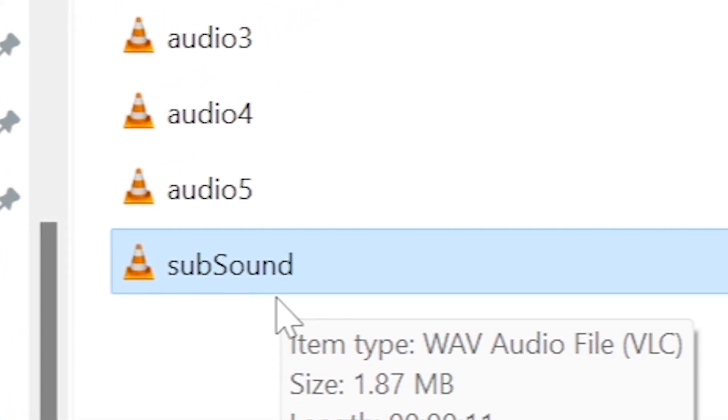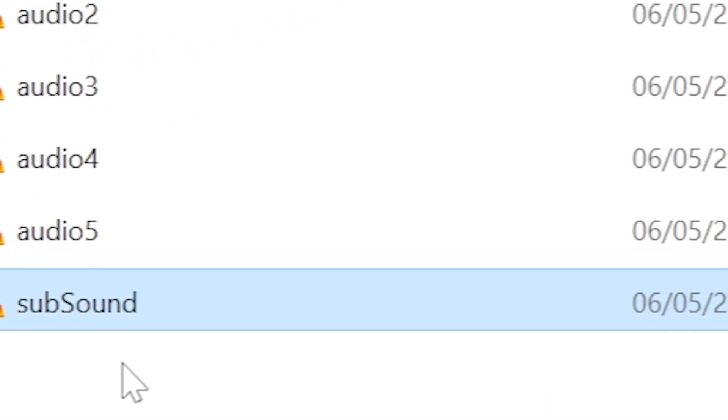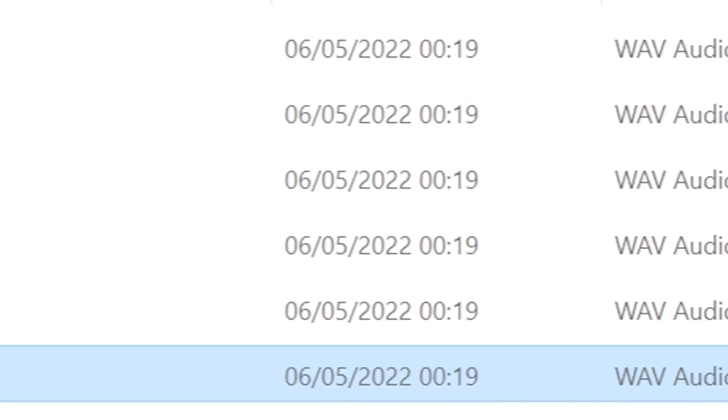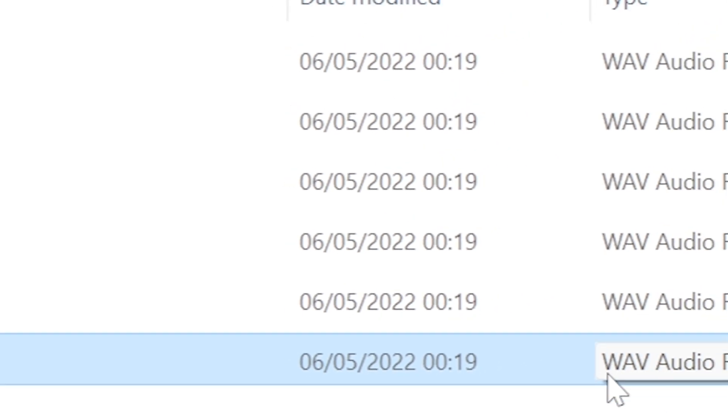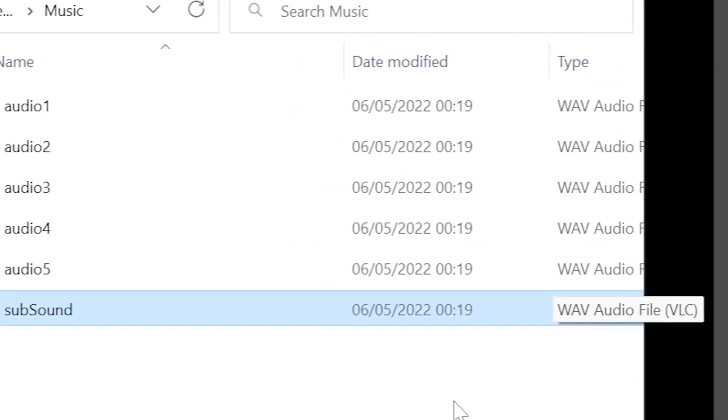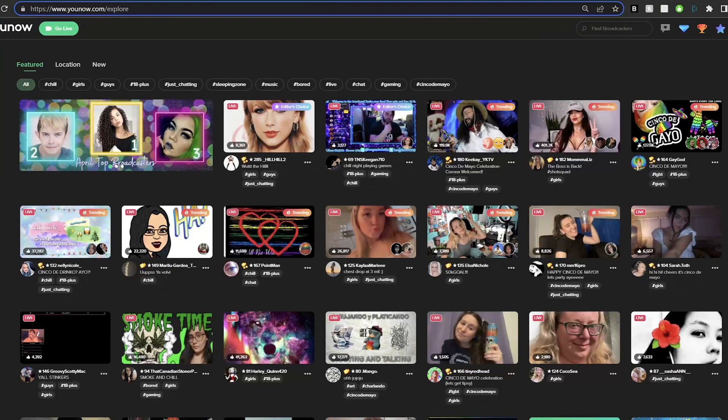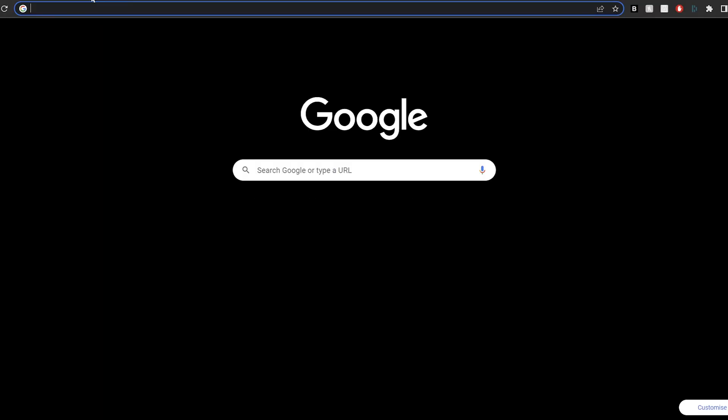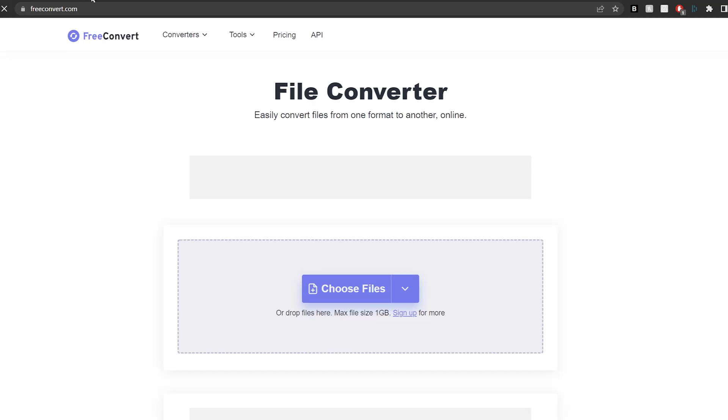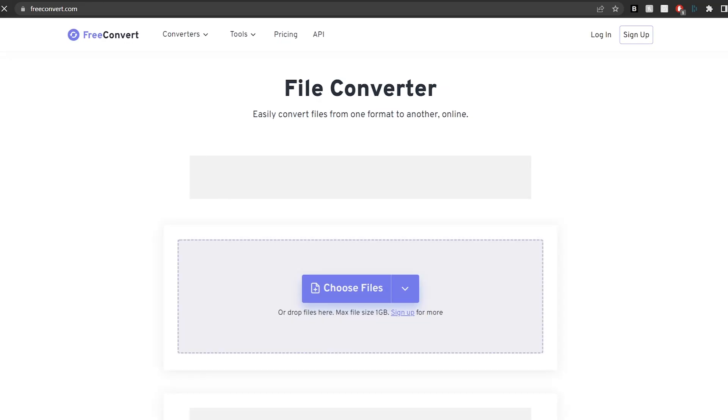All of these sounds must be in the format known as .wav. You can convert any existing files into .wav at freeconvert.com, link in the description.